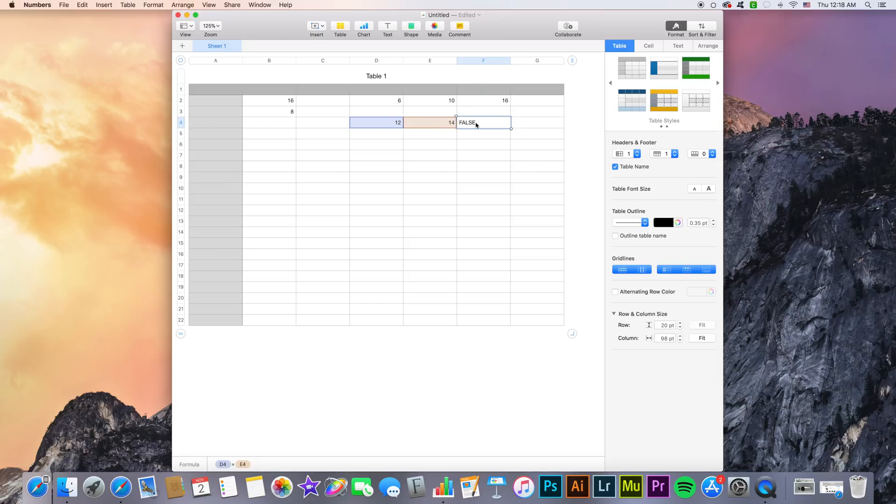As you can see this is not a numerical value result, it's a true or false, one or zero in programming. So we get a false indicating that D4 and E4 are in fact not equal.